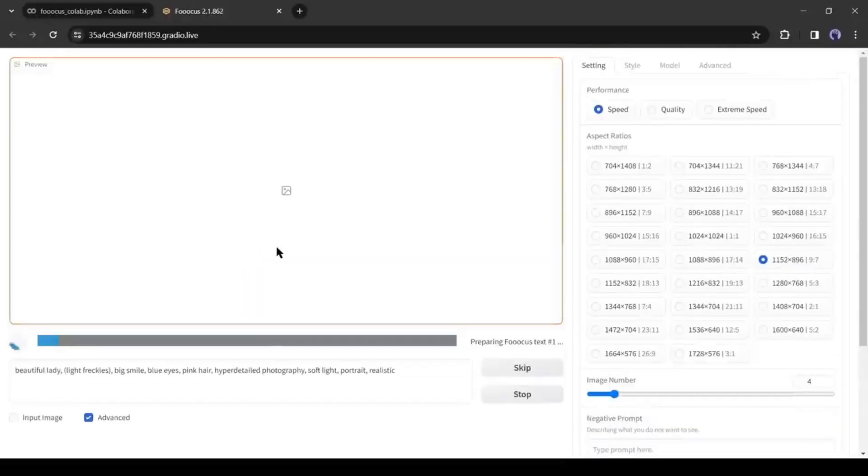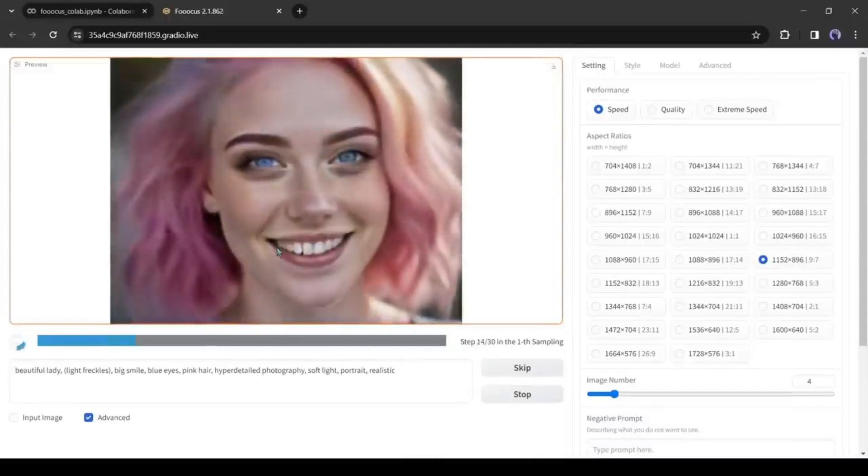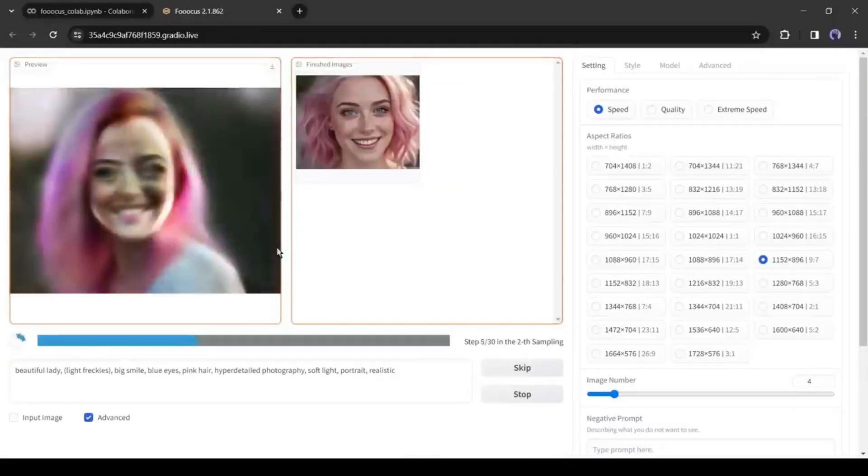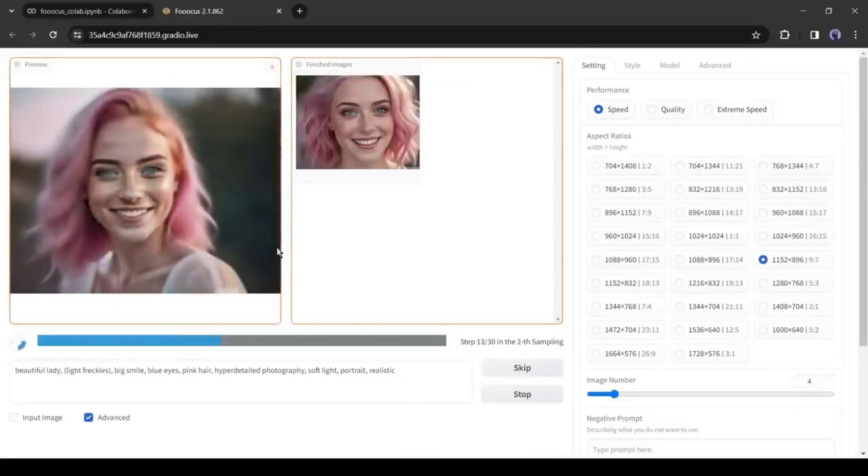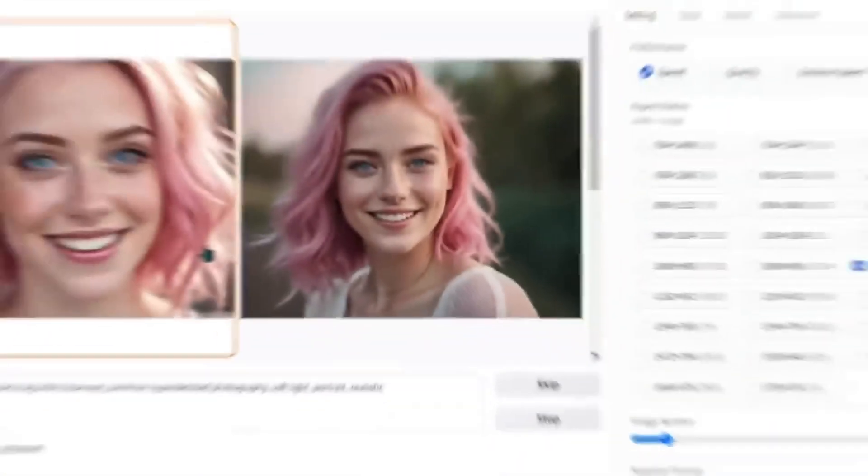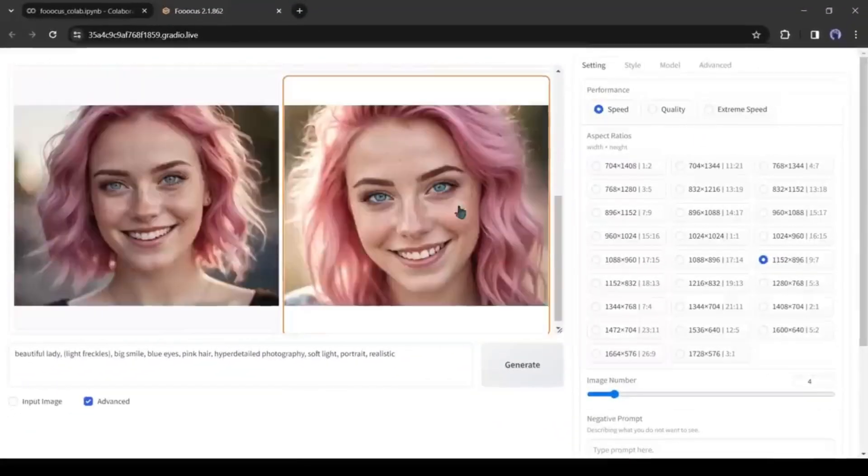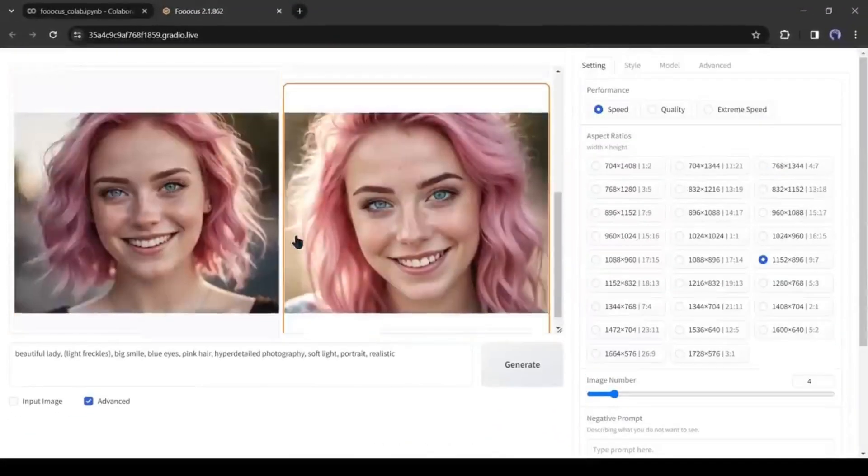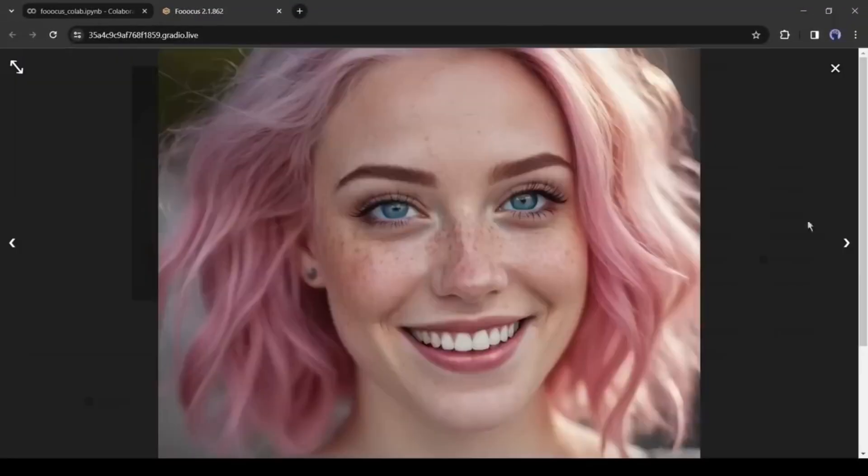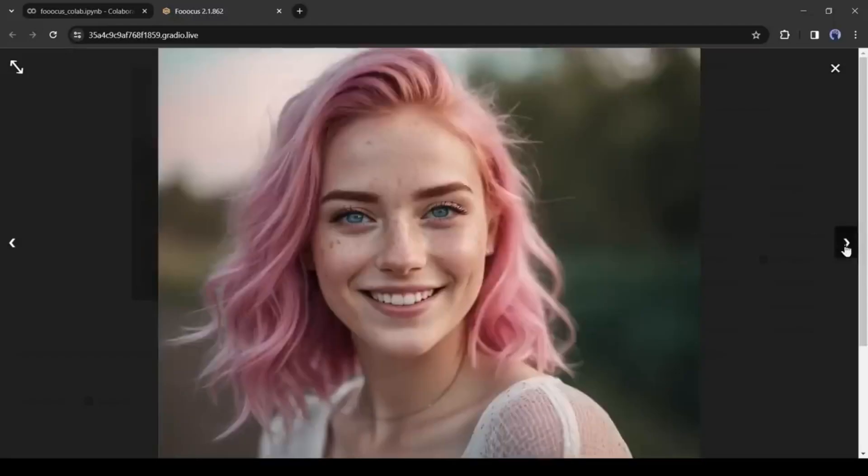Now the AI will start generating the images. You will be able to see the process. It will take some time to generate our images. Here you can see the images. Focus generates four images for us. And the quality of the images is incredible.